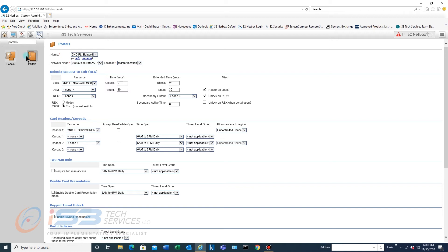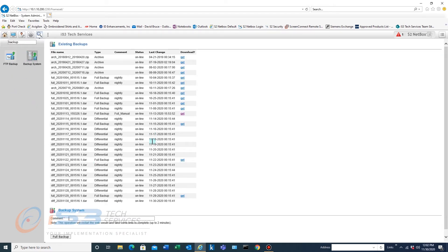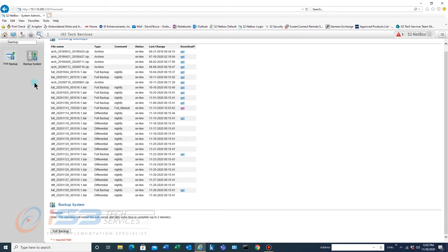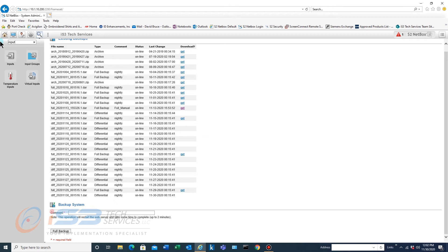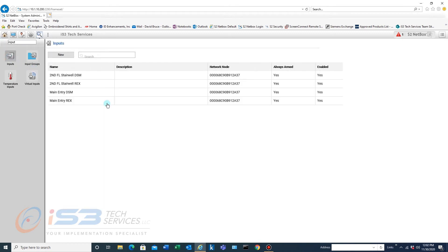So if we want to find backups just you can type backup. You've got it right here. If you want to do say input you've got your inputs. If you want to find your nodes you've got your nodes.